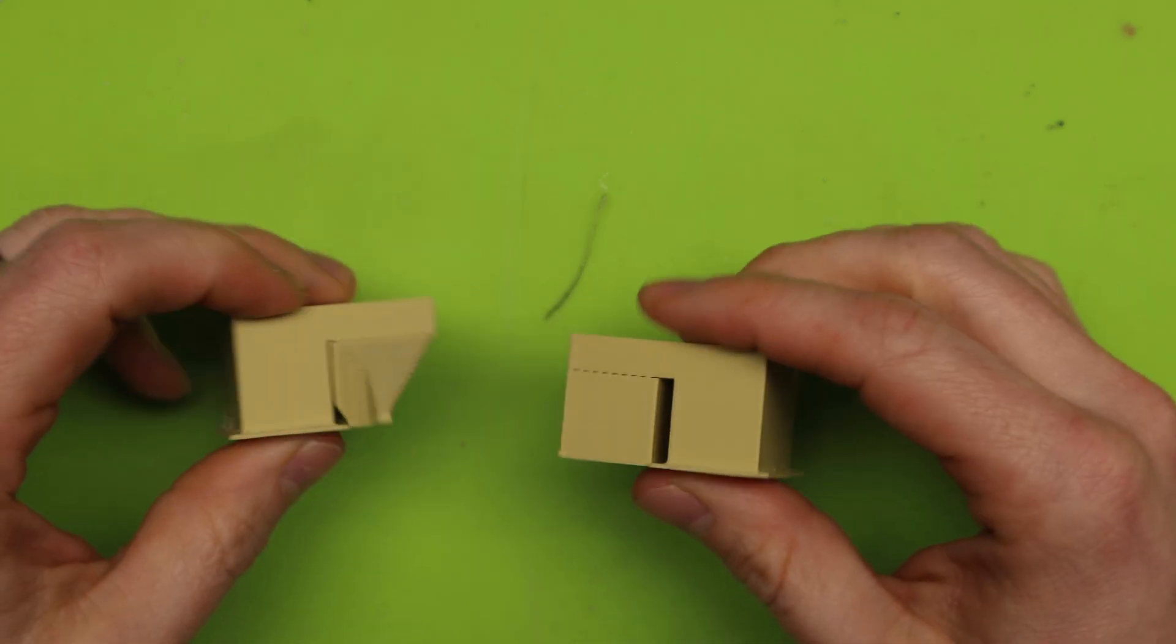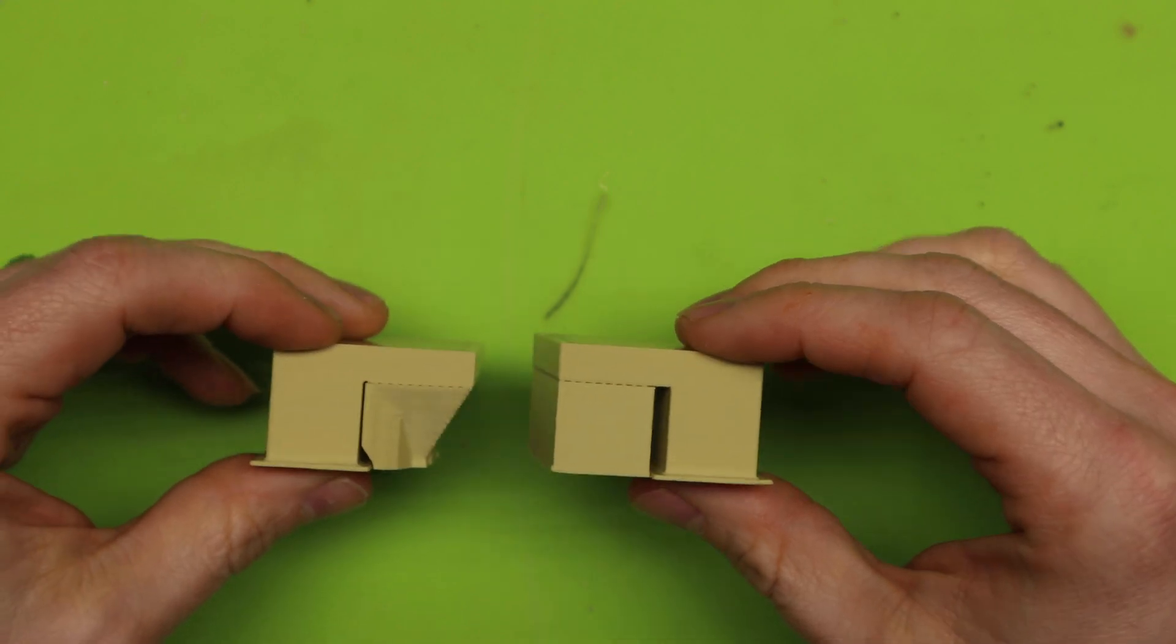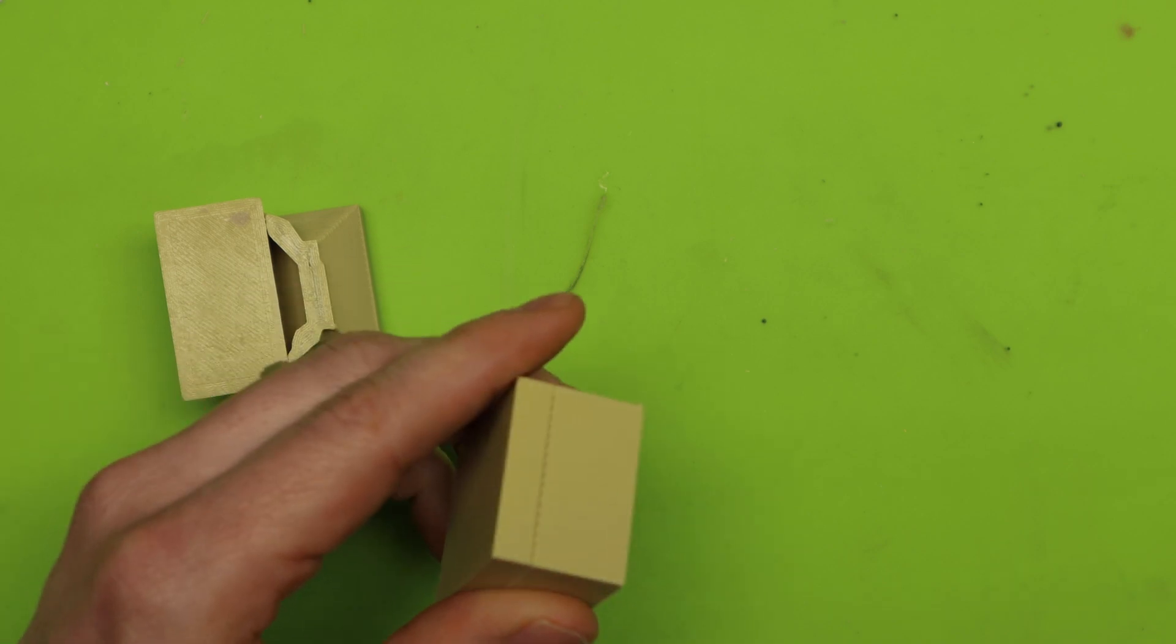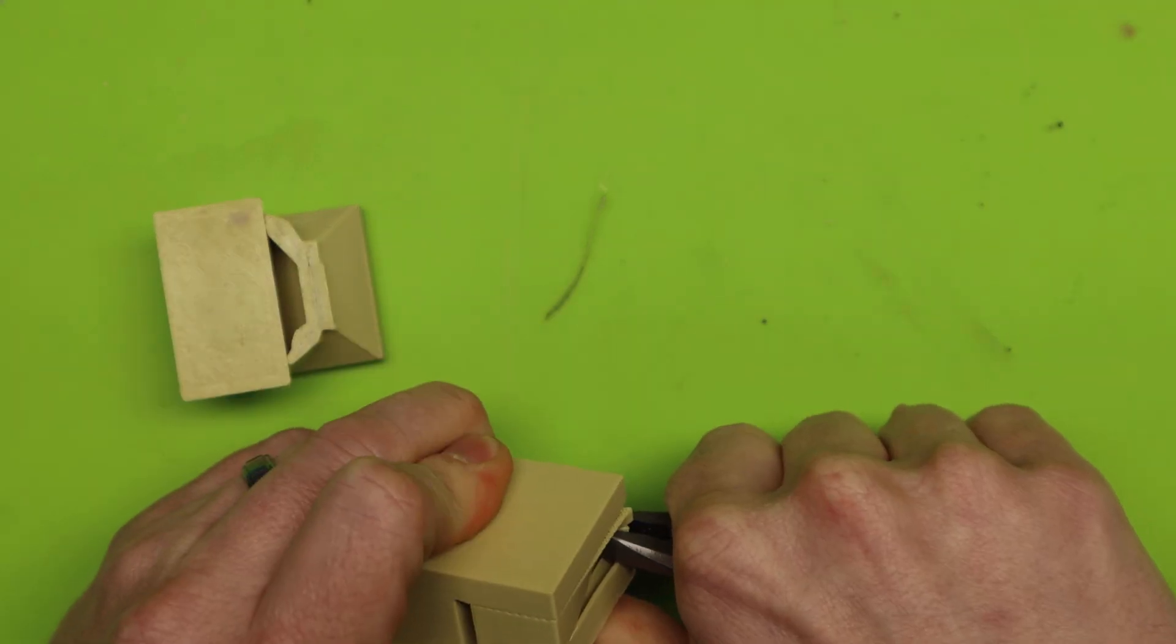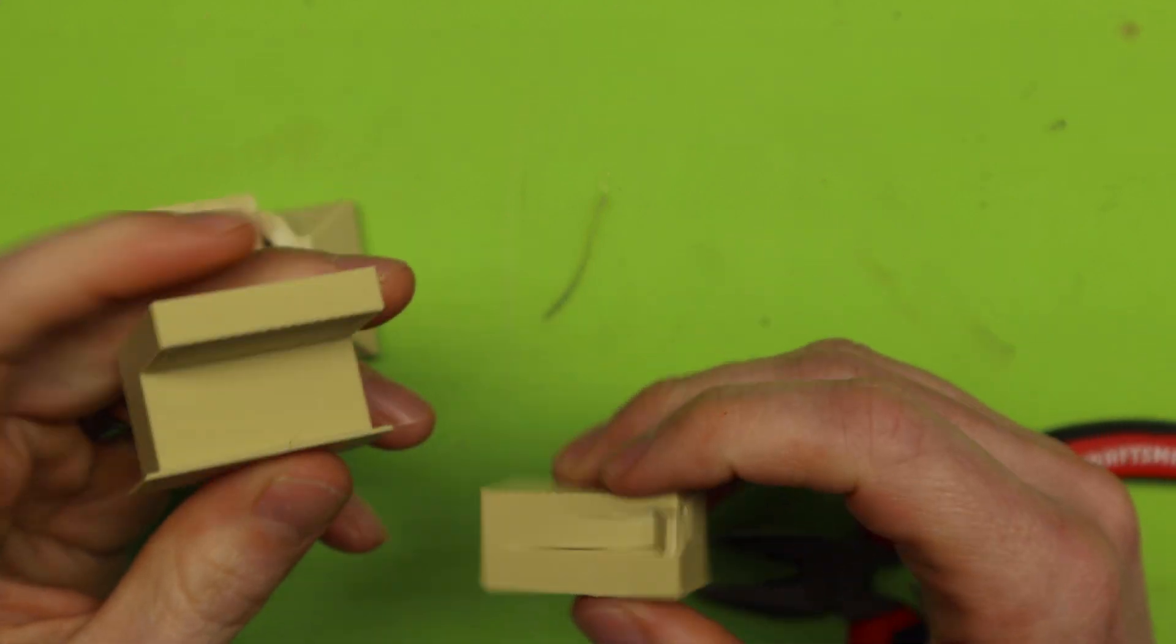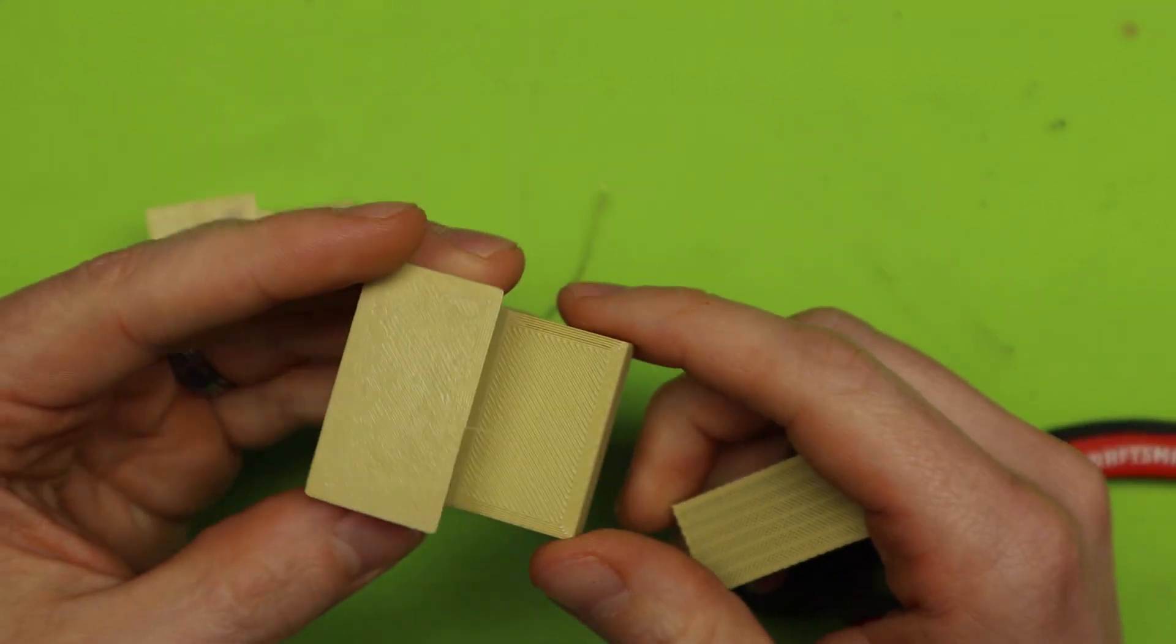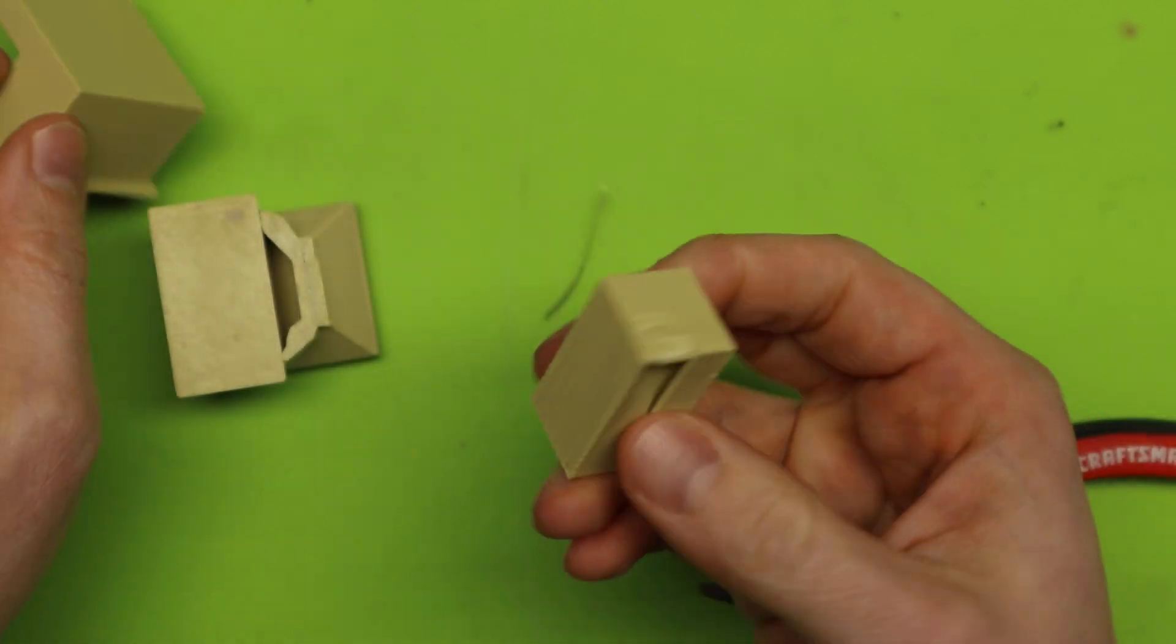So I went ahead and printed these out just so you can see what is the difference truly. Now this is the standard support that is just straight off of the bed. And I'm going to go ahead and rip those off right now for you. So there we go. So using the settings for my roof interface, it's a very nice overhang and nothing looks bad about it in any way.